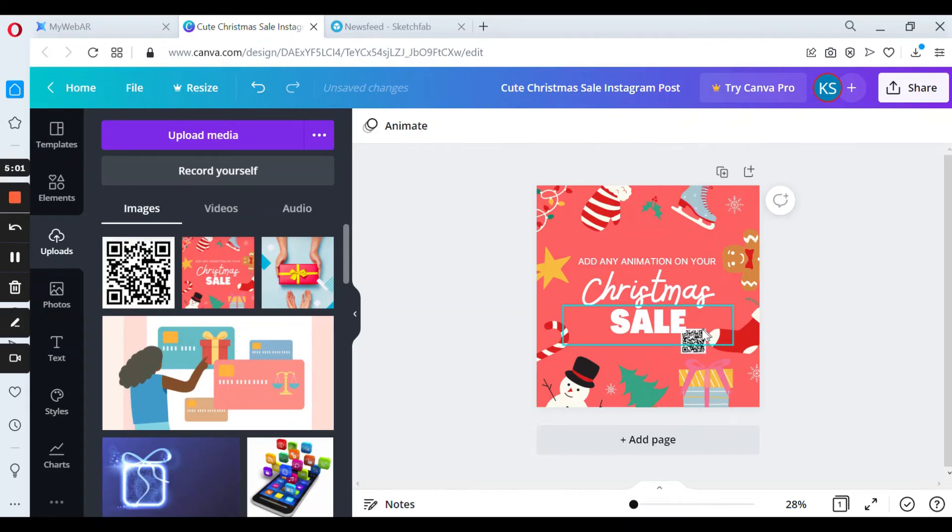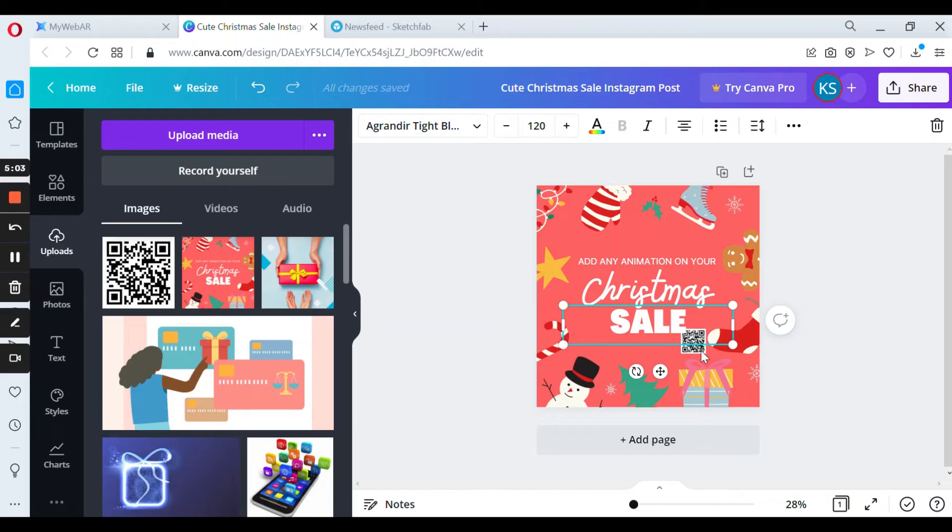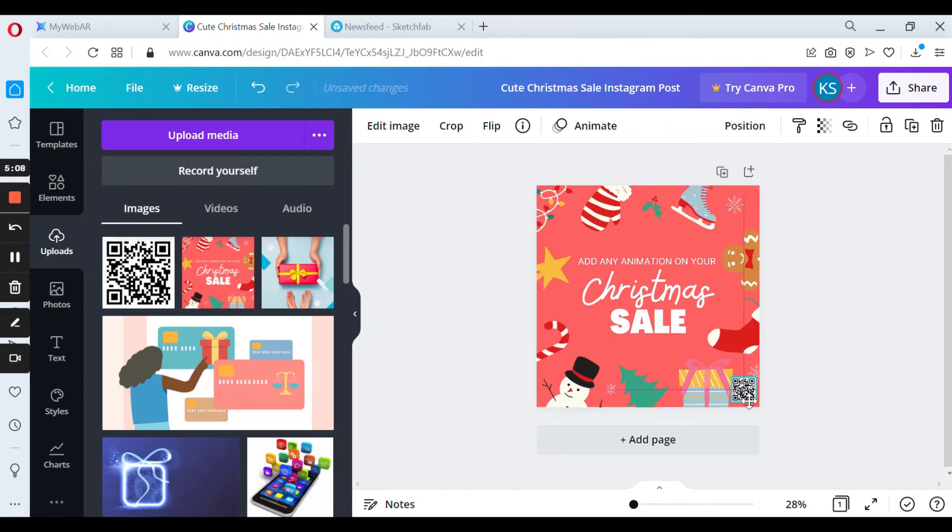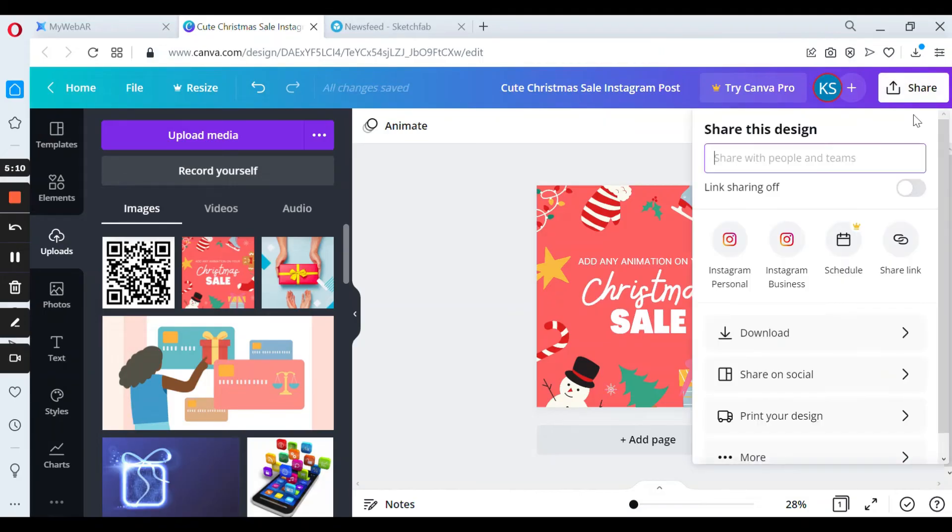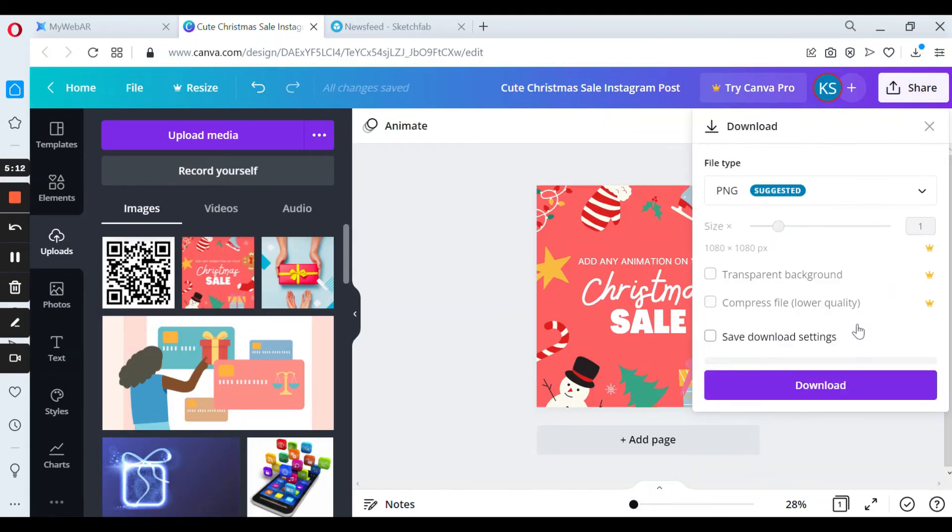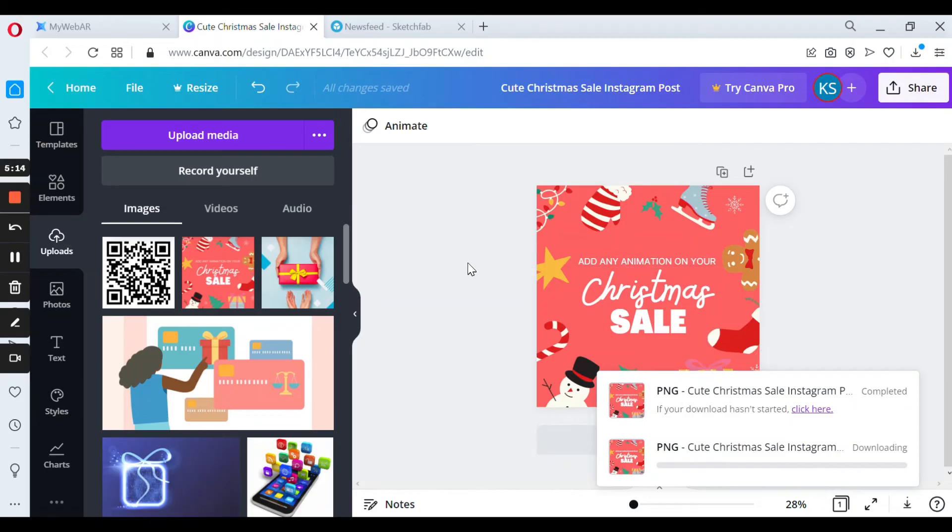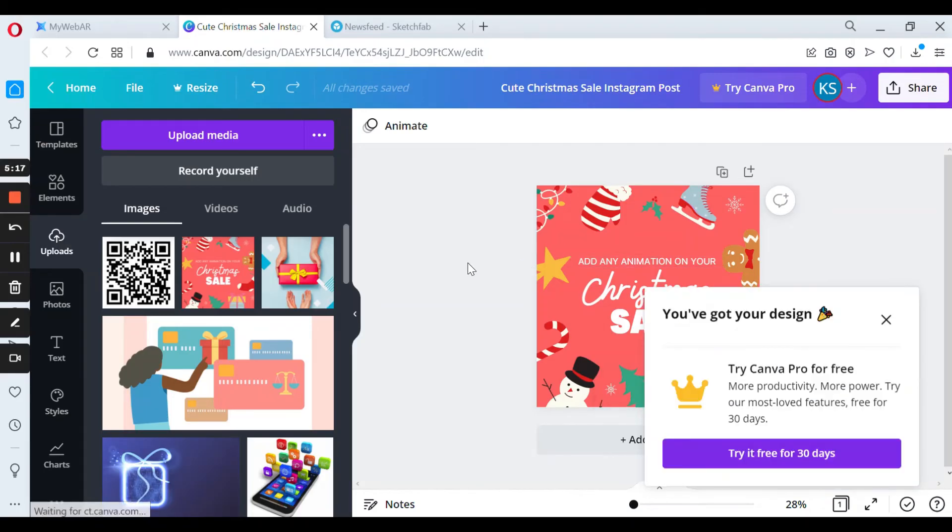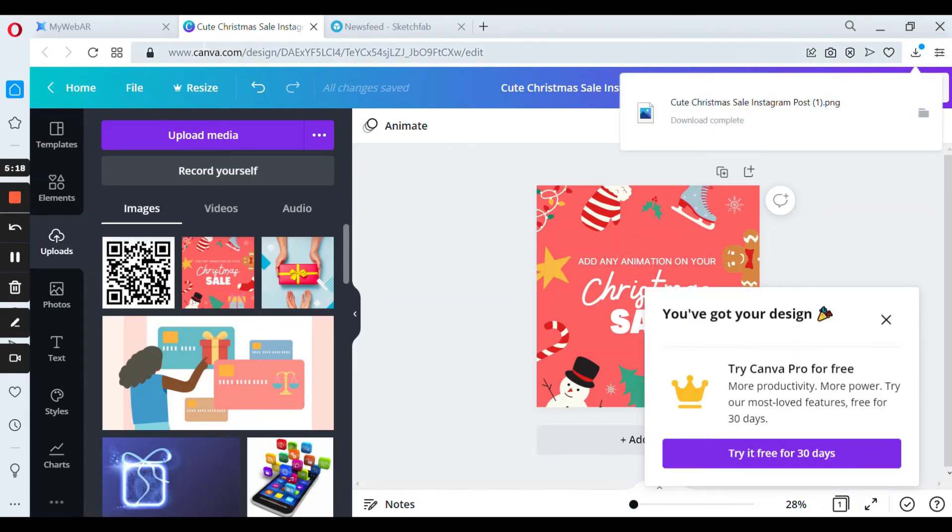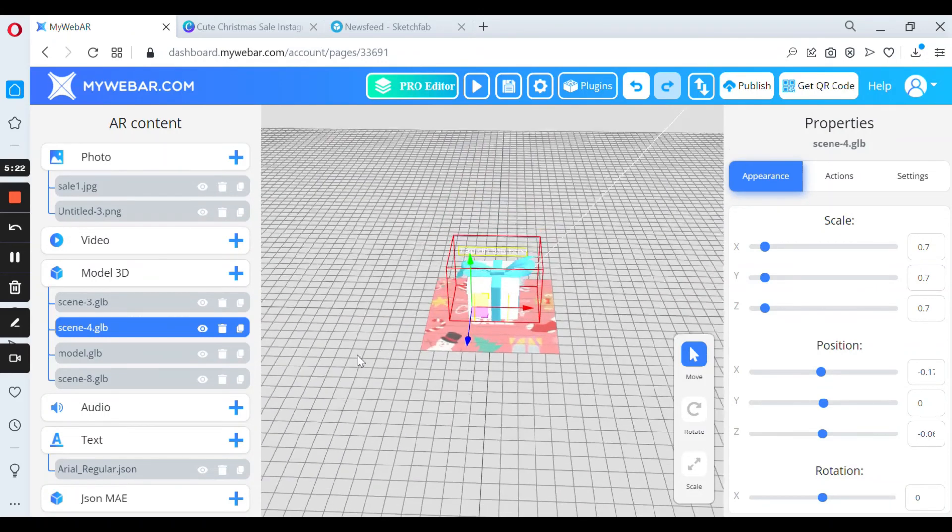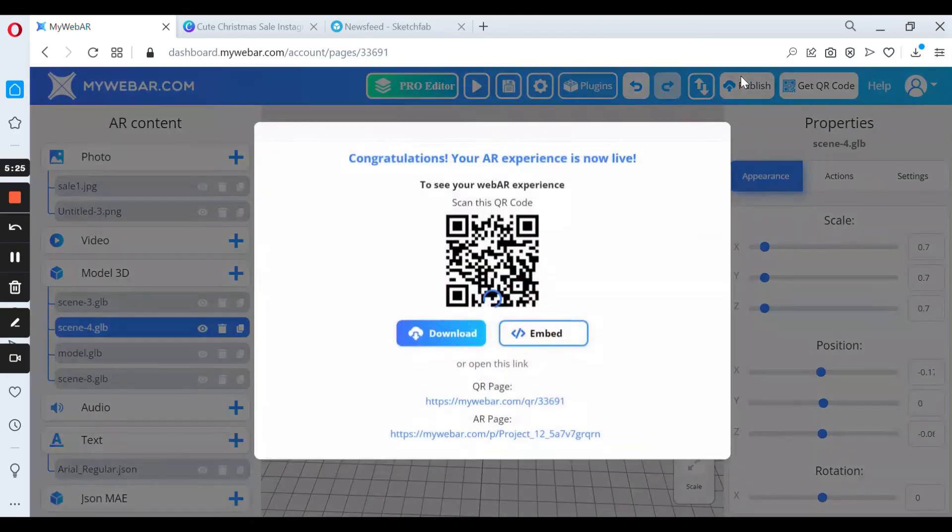It depends on you. And save again. Let's go back to MyWebAR and all we need to do is to publish the project.